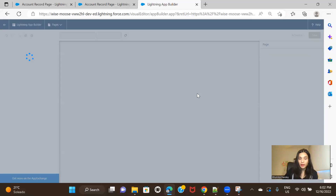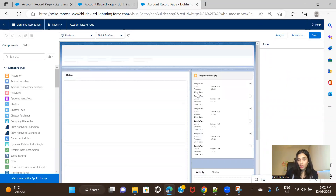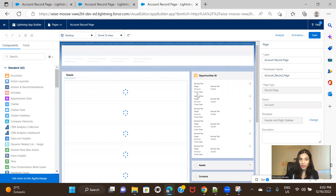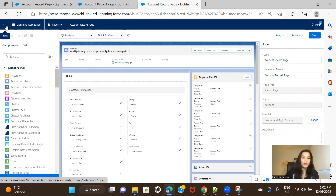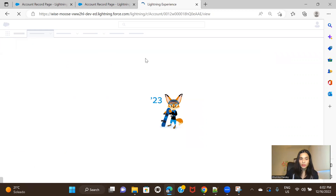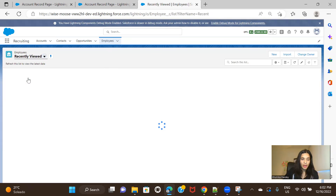As in the previous session, we already saw how to migrate a Lightning record page to a dynamic form. For those who haven't watched the previous session, I'm going to show it again. It's a point-and-click process, but there are limitations you should know about before migrating your record page to a dynamic form. Let me go to a custom object's record page — I have a custom object called Employee.